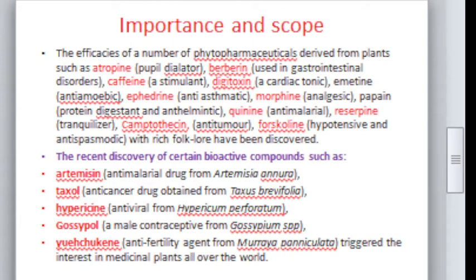Recent discoveries include artemisinin, an antimalarial drug isolated from Artemisia; taxol, an anti-cancer drug obtained from Taxus; hypericin, an antiviral compound isolated from Hypericum; gossypol, a male contraceptive isolated from Gossypium; and echukine, an anti-fertility agent obtained from Murraya paniculata. All these are recent discoveries of important bioactive compounds.